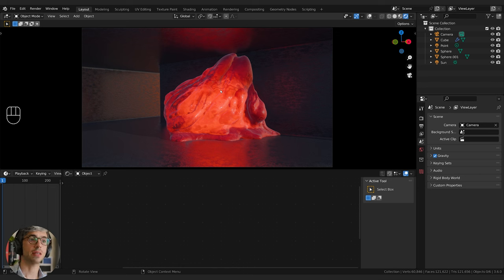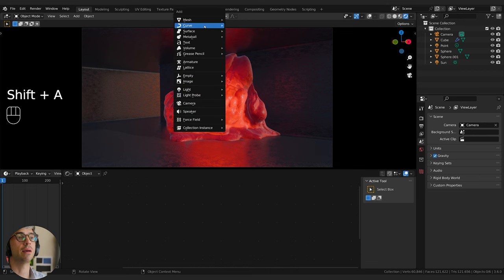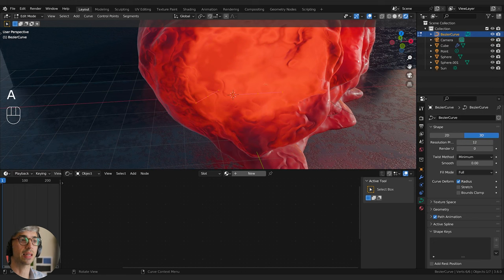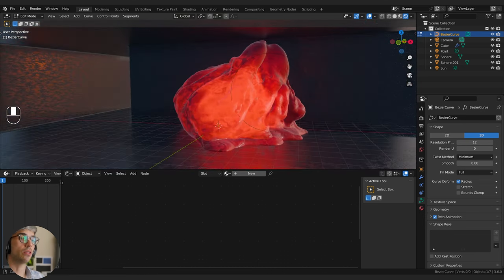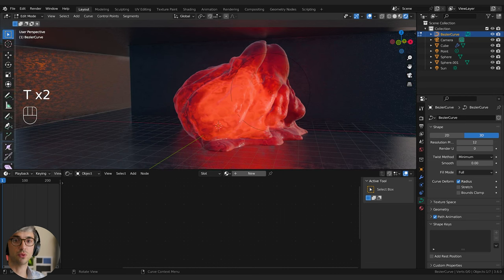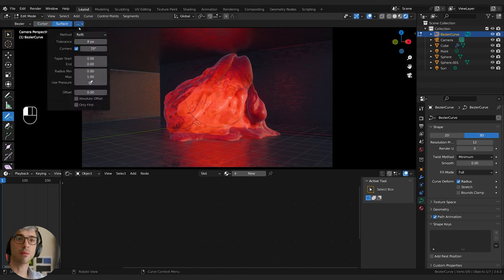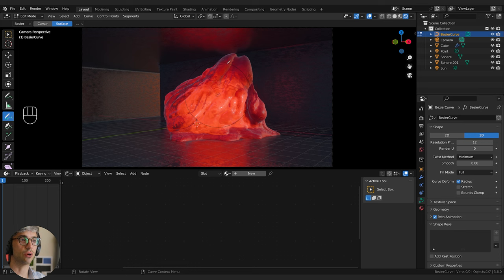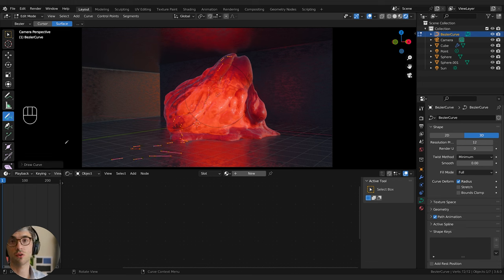We're going to use geometry nodes and curves. I'll go shift A, curve Bezier, then go into edit mode. We don't need the curve points that are already here, so hit A to select all and X delete — now there's nothing inside this curve object. While in edit mode, if you open up the side panel with T, you have some cool tools including the draw tool. Click the draw tool, jump back into camera view, switch this to surface, give it an offset of maybe 0.5, and then we can literally draw onto the surface of our objects.